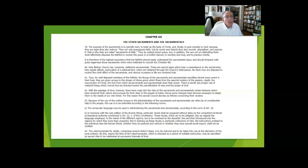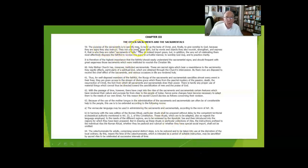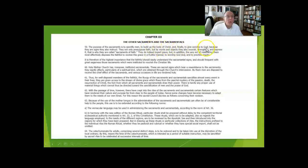It reminds us in the first paragraph that the purpose of these other six sacraments, as well as the Mass, is to sanctify men, humans, to build up the body of Christ, and finally to give worship to God.